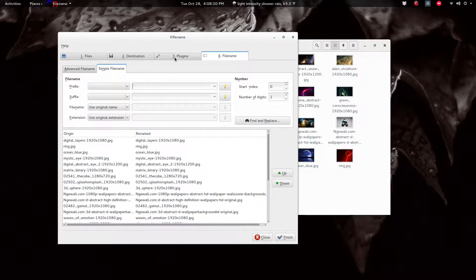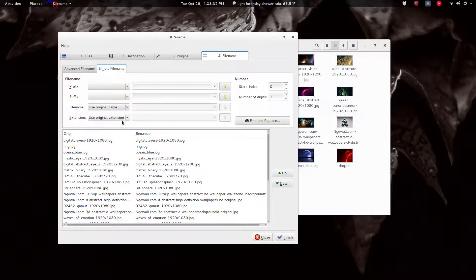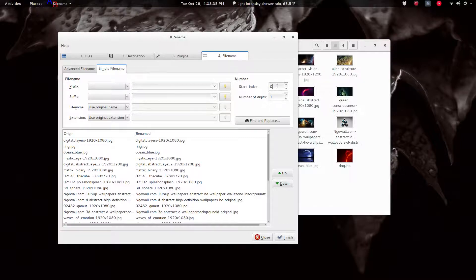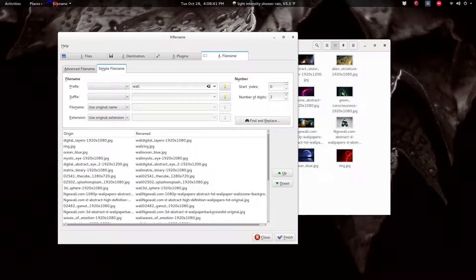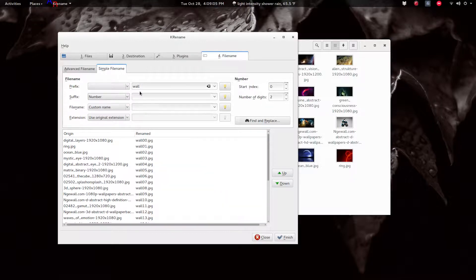But K Rename seems to work the best for me. So if you haven't used this before, it's fairly simple. You can have starting index at zero and number digits two, and prefix could be like wall, and then suffix could be a number.